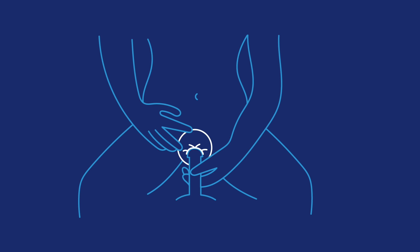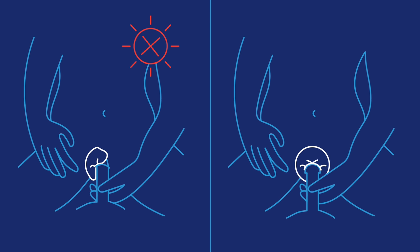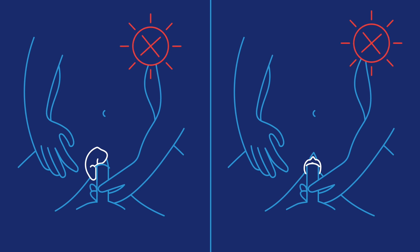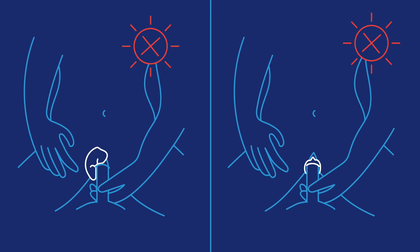During sex, make sure the penis or sex toy goes into the condom and doesn't slip outside of the condom or push the open end of the condom all the way inside you.